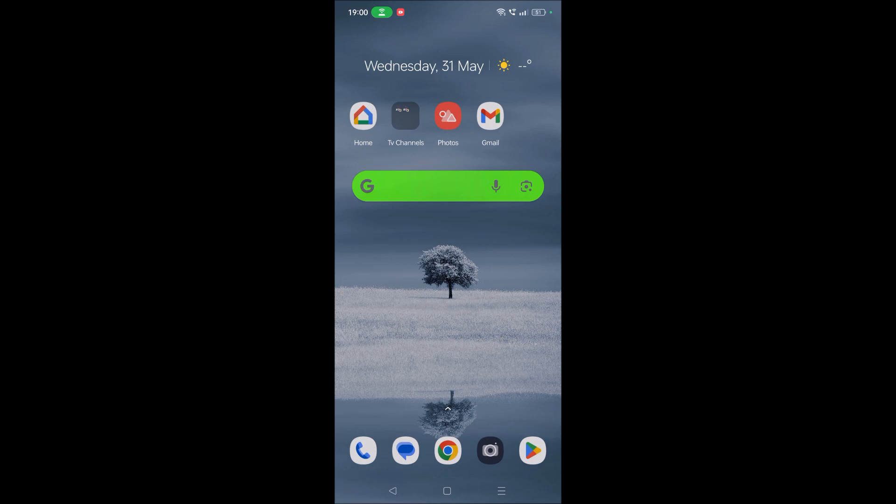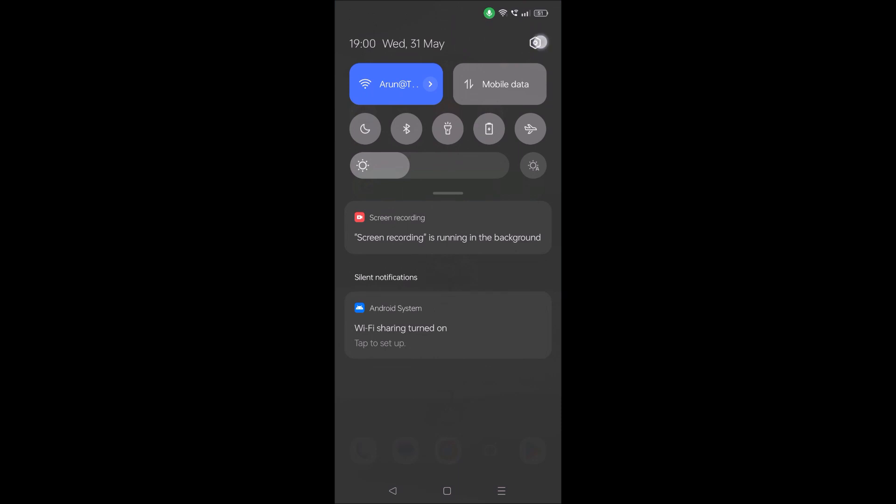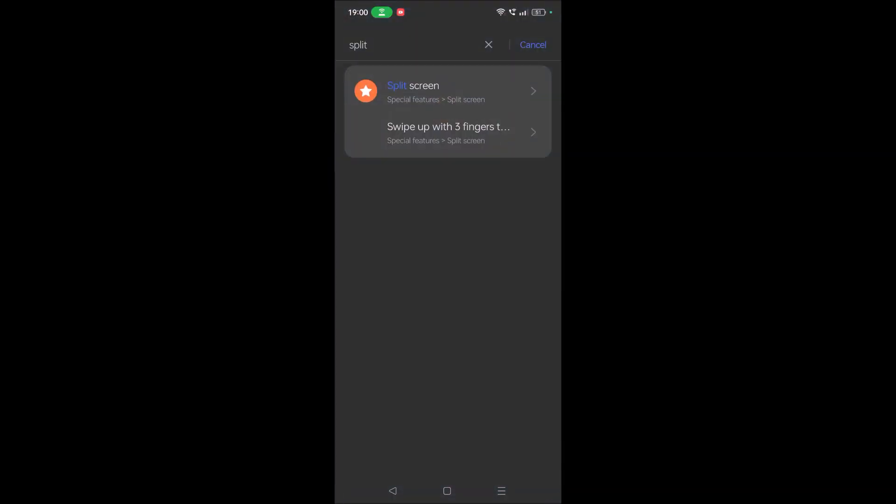On this mobile the Android version is 13. Maybe it may be available from Android 9 and above, I guess, but you need to check. How to check on your phone? Go to phone settings.